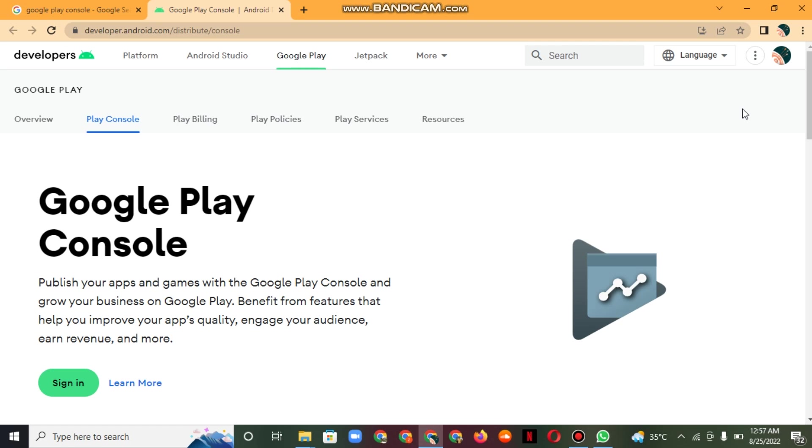It shows the number of impressions an app listing is receiving and the number of installs an app is receiving from different sources over time. These acquisition reports found in the console show data on how an app is getting its growth.